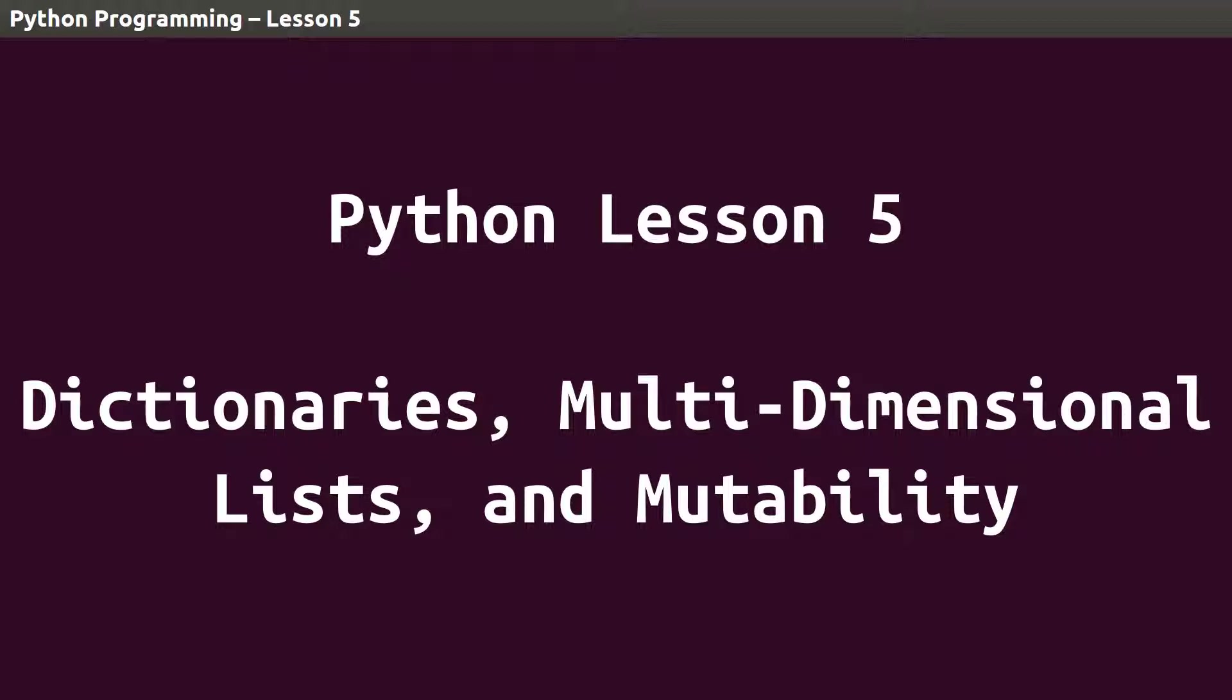In this lesson, we'll introduce a powerful data type known as a dictionary, then dive a little deeper into the lists we started talking about in the previous lesson.